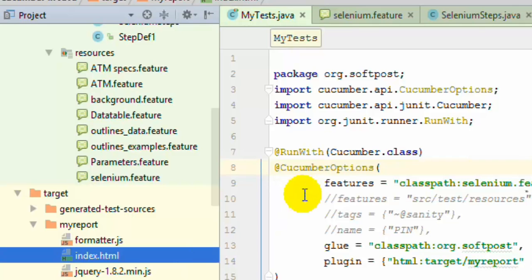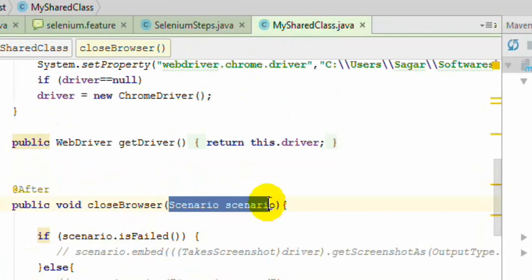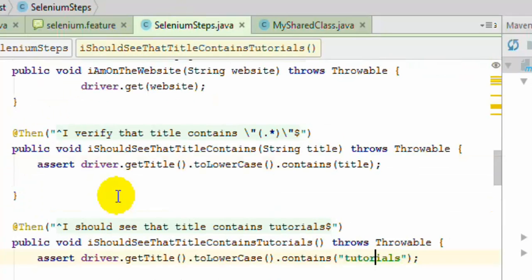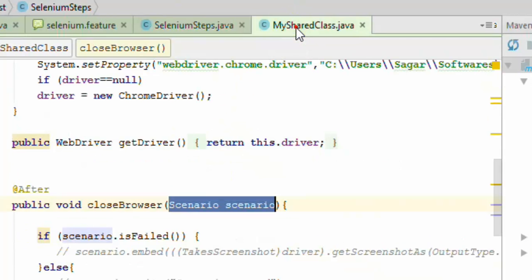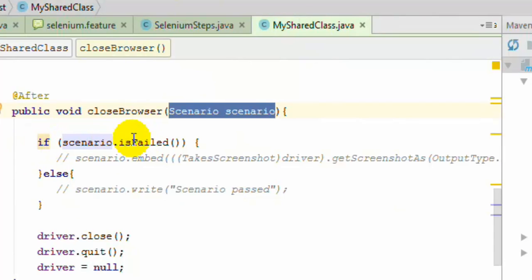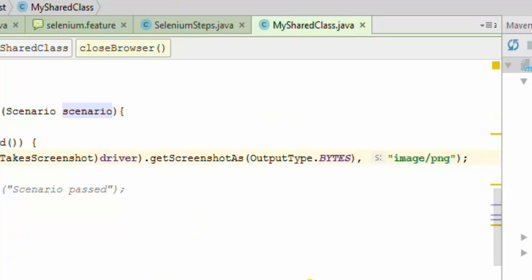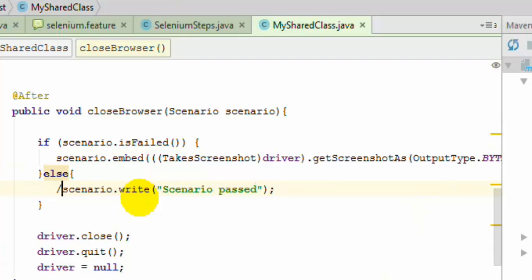For that, in the Selenium step definitions or step methods, you have to pass a Scenario object. I have passed that object to this after hook method, which gets invoked when the scenario ends. You can also pass the Scenario object to any of the other step methods. Once you have the Scenario object, you can check if the scenario has failed using the isFailed method, and if it has failed you can use the embed method to embed the screenshot — this uses standard Selenium syntax to take a screenshot — and then insert it into the HTML report.